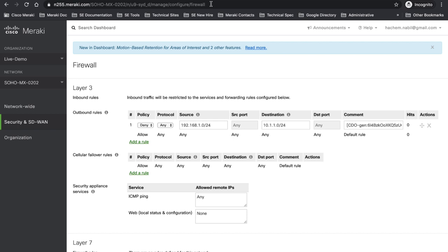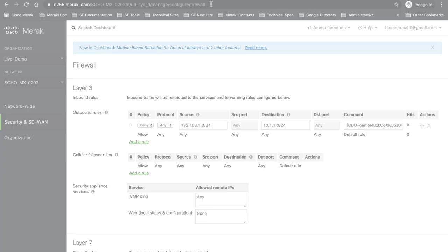Here it is, the integration between Meraki and CDO. For further information, please go to documentation.meraki.com. Thank you.